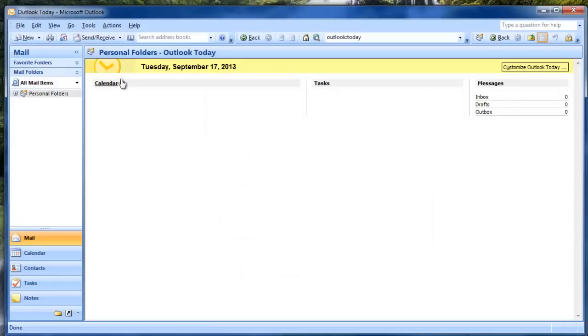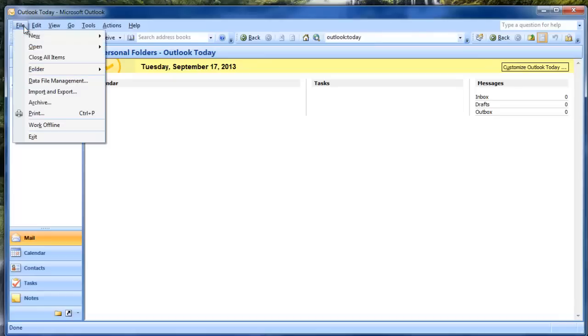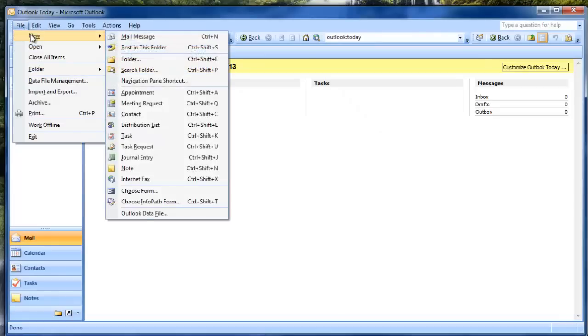Here you can see how to add this recovered PST file on your Outlook profile.